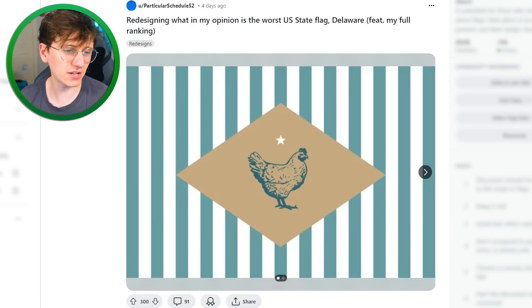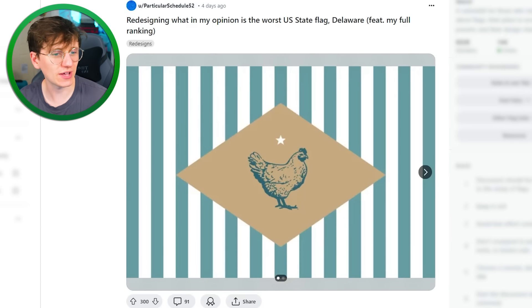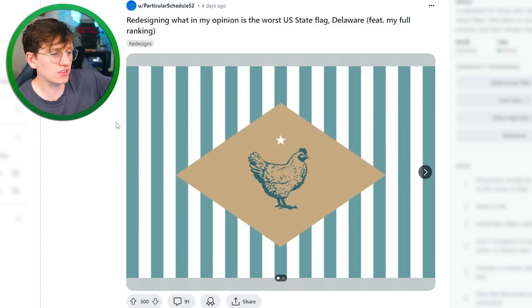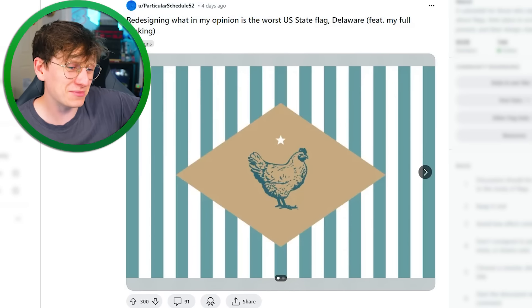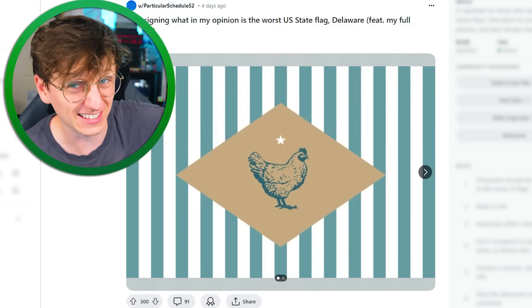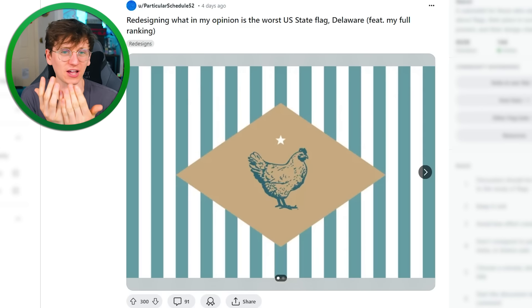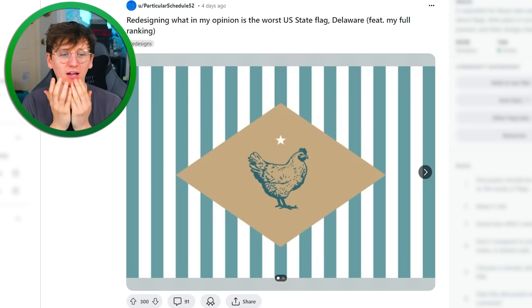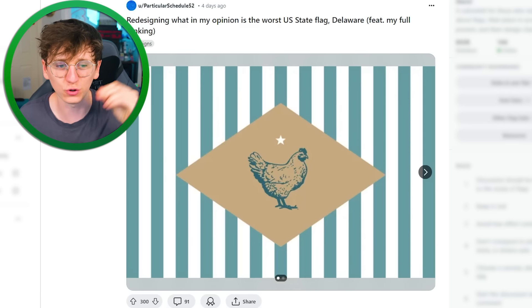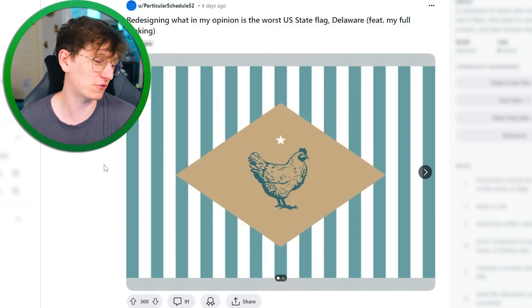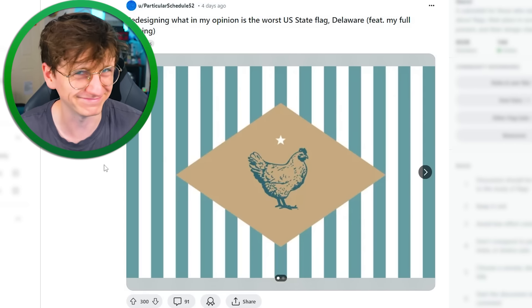Redesigning what, in my opinion, is the worst US state flag — Delaware. So this is the current Delaware flag for your reference. The colour scheme's pretty similar. I'm going to be honest — I don't think this works as a flag. It looks like packaging for food. It looks like this would be a paper bag that would hold your fast food. And I think it's a nice design for that, but for a flag, I'm not sure.